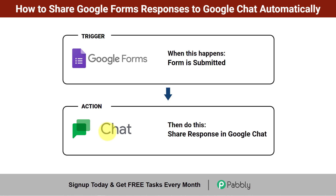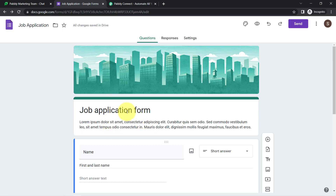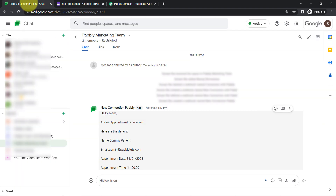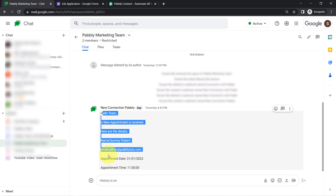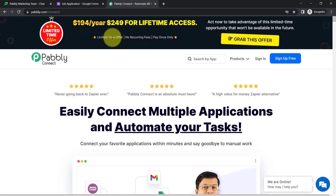I have created a job application form in Google Forms and I want that as soon as someone applies for the job, the details should be received into my Google Chat application. I have created this Pabbly Marketing Team space and I would like to receive all the form submission data there.